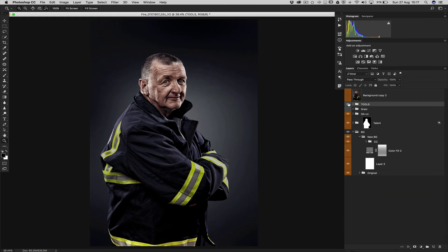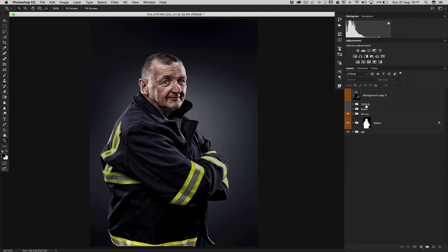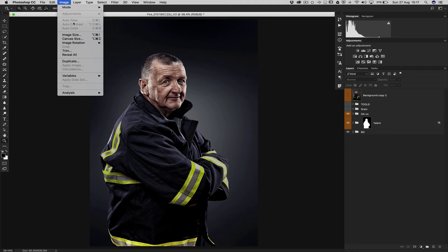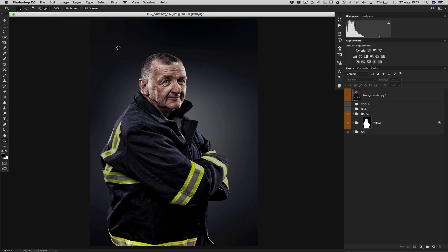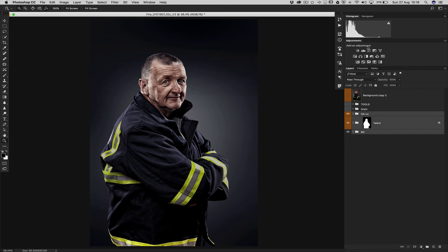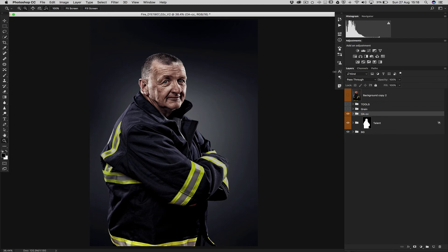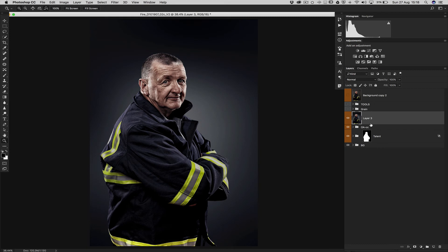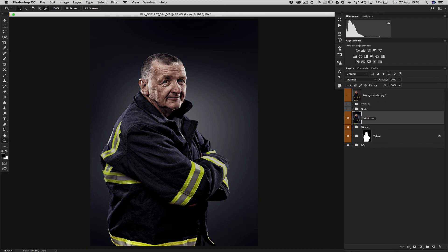So for that what we do is that we take all the document, we convert to 16-bit that. And then we flatten the document. We do flattening on the top. So with Shift Alt Command E, we do flatten on the top of what is below. And this is a 16-bit merge. Then we can take this back to 8-bit.